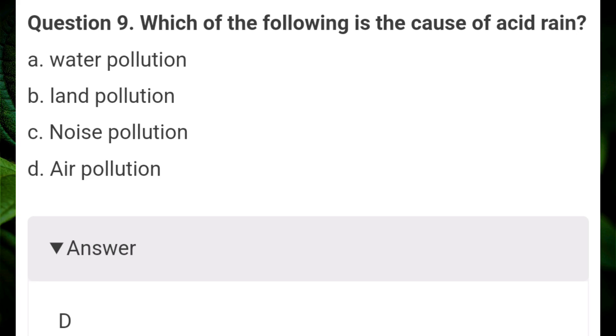Which of the following is the cause of acid rain? Answer D: air pollution.